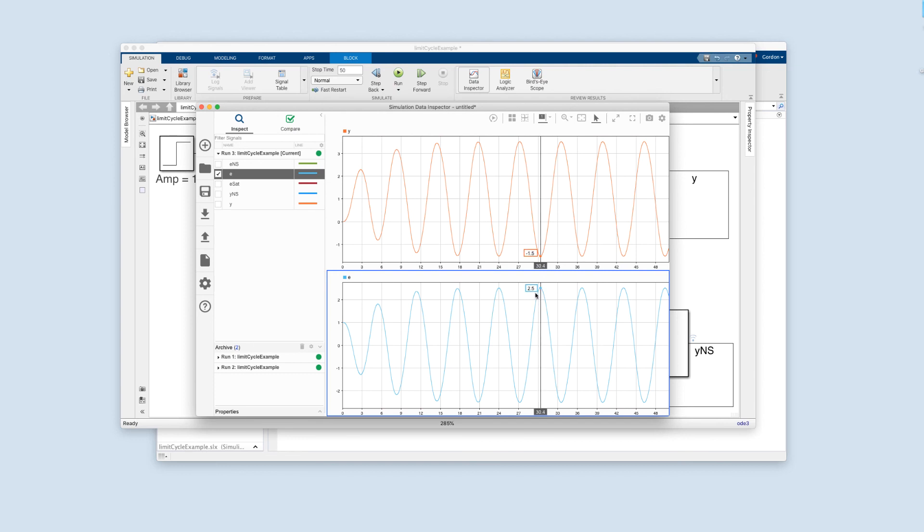That is some sweet action or what? So, and we can, again, predict all that just with, not quite back of the envelope, but pretty close, linear control analysis techniques.